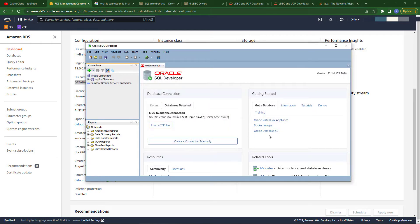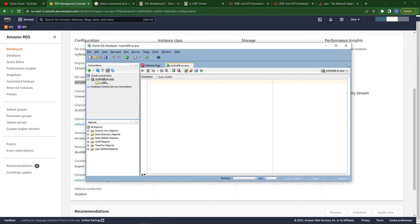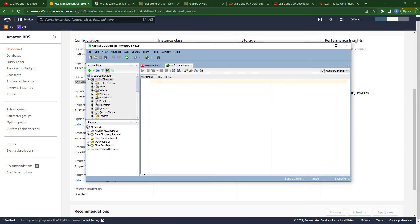Now it's time to connect our database. As you can see, our database has been successfully connected to Oracle SQL Developer and now we will test our database and create some tables.